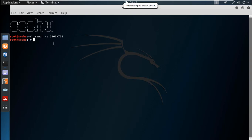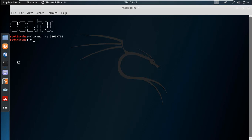Hello friends. In this video, I want to talk about web server hacking.